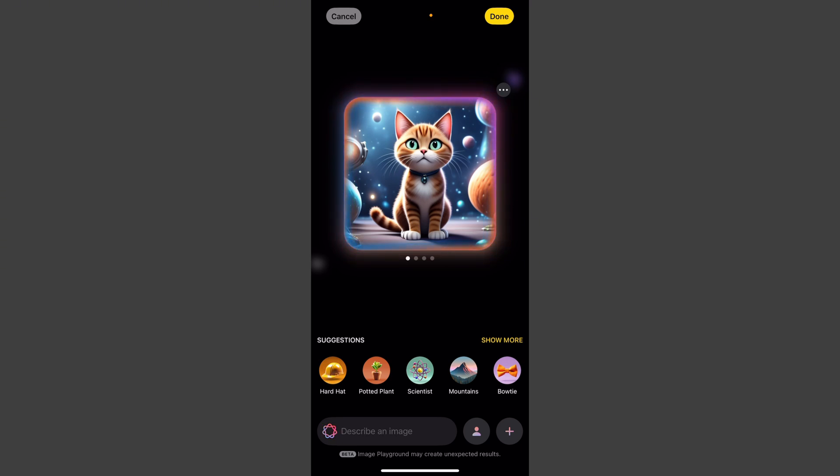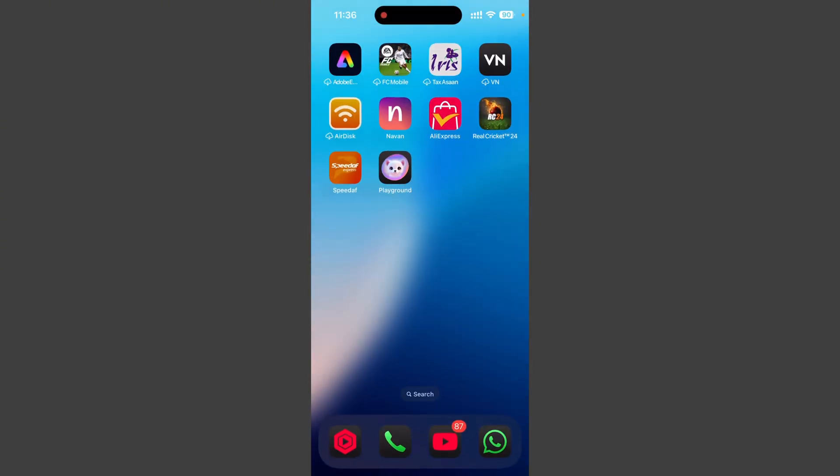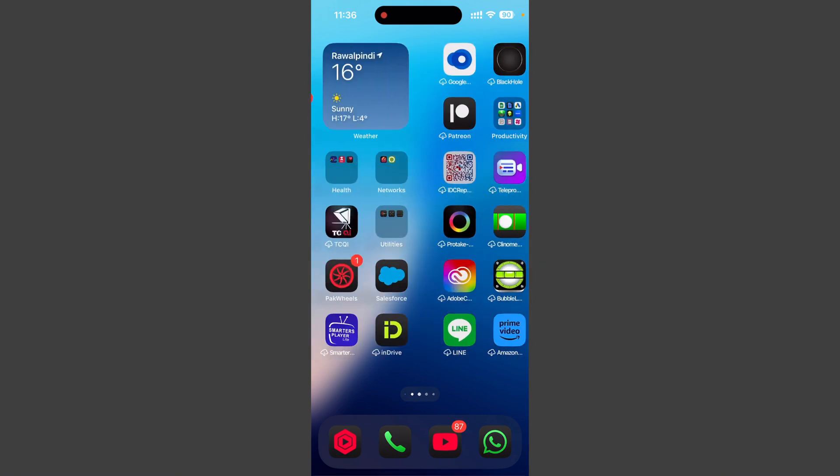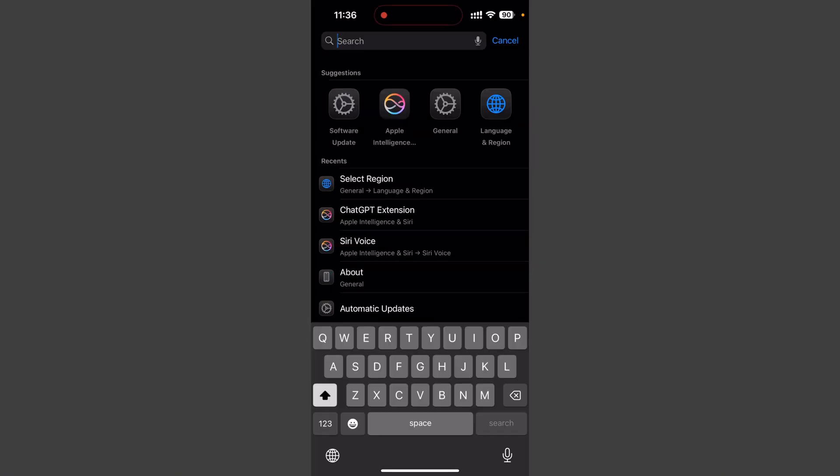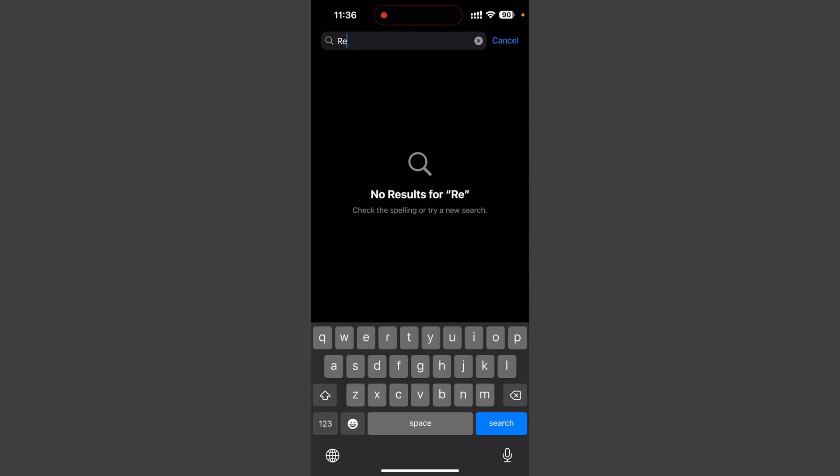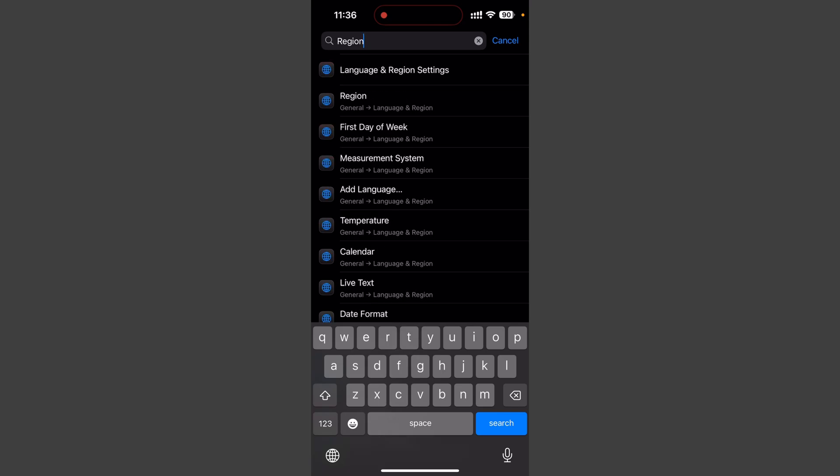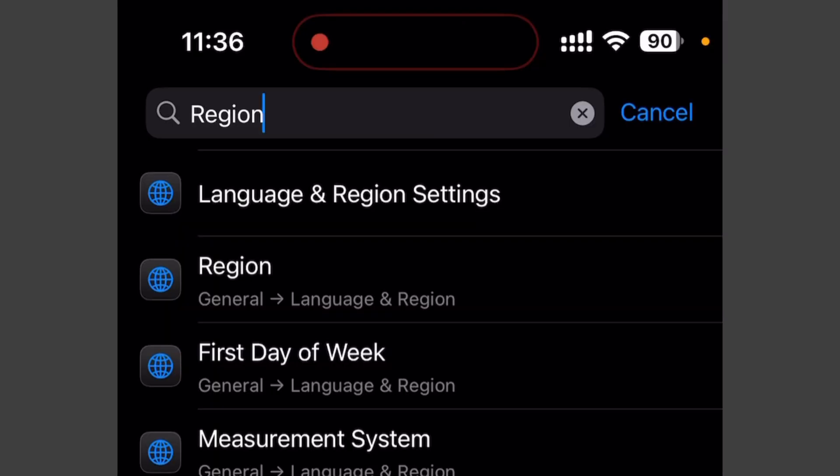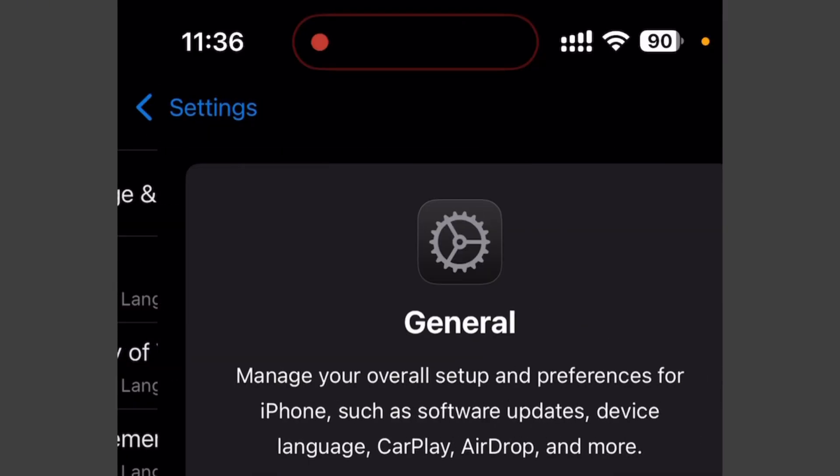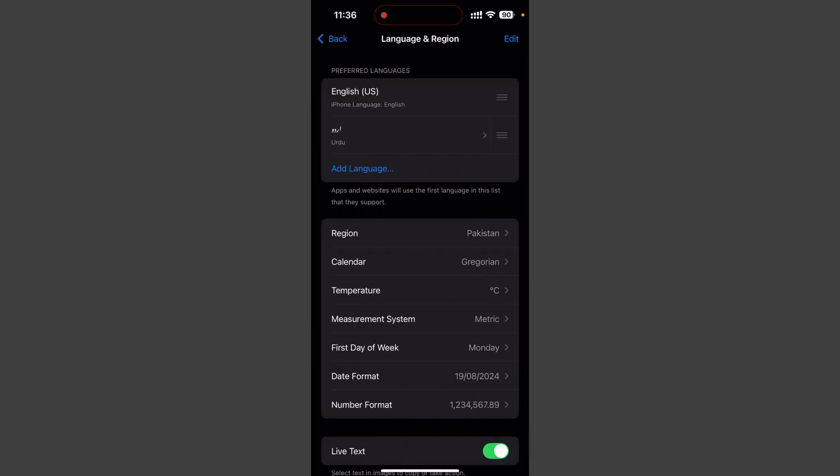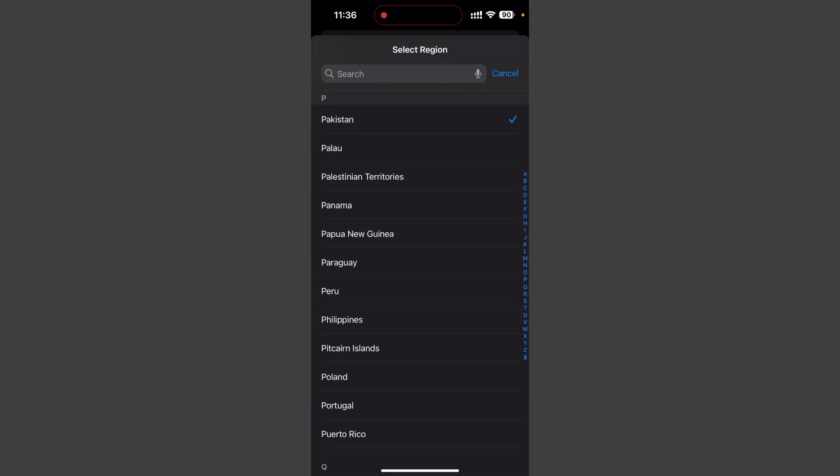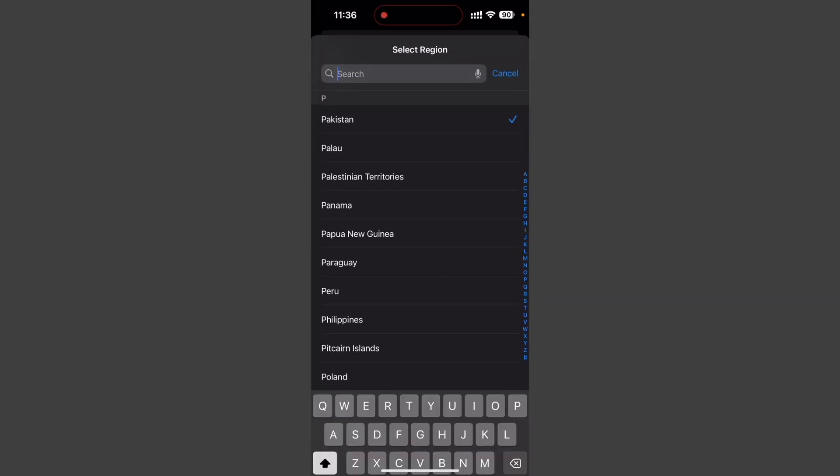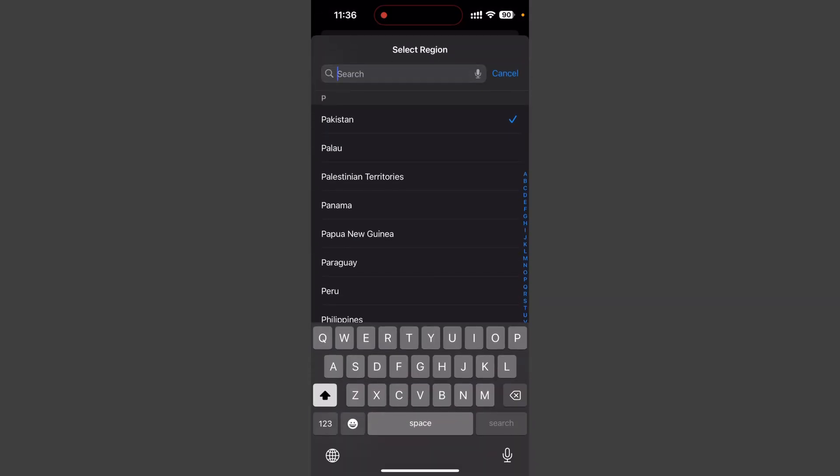You would need to go to your settings, and under settings search region, and it'll give you language and region settings option. Go to language and region settings, and under region you need to change the region to United States.